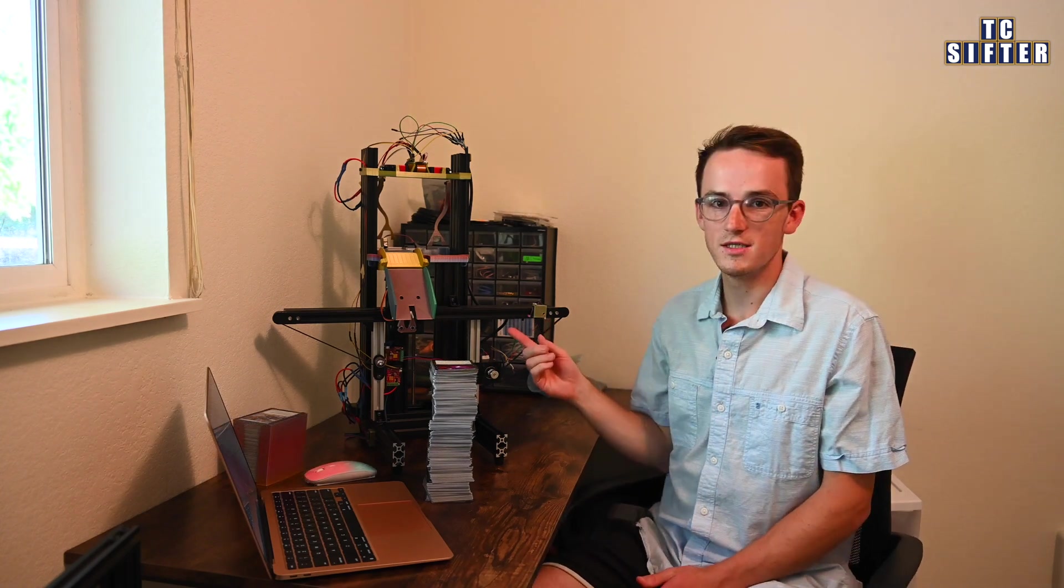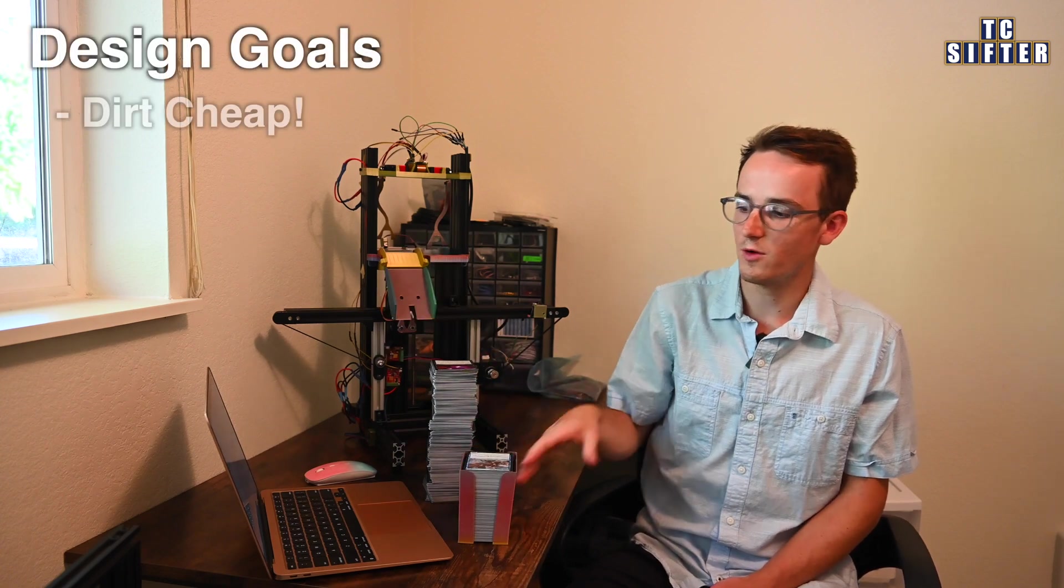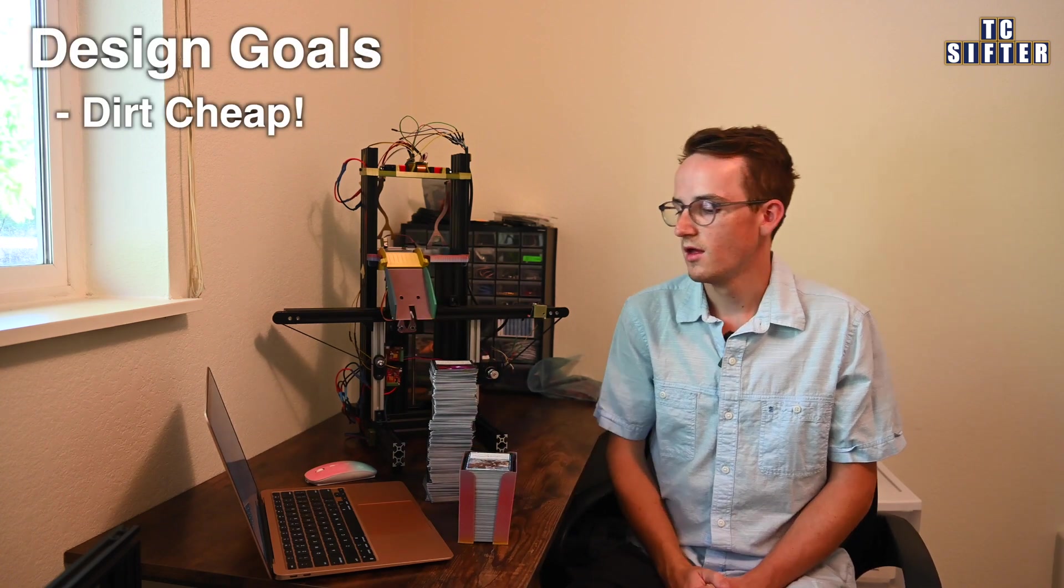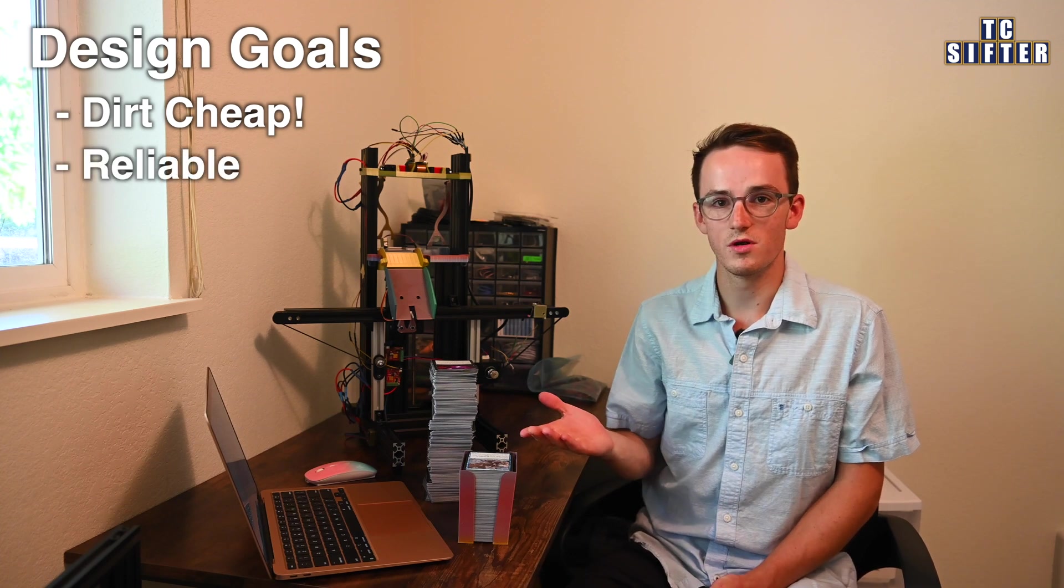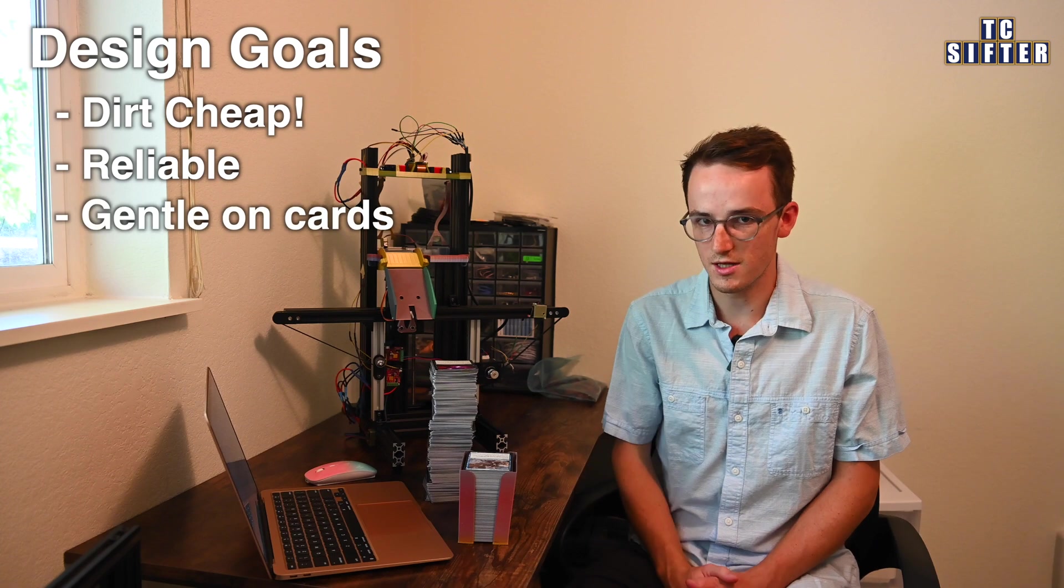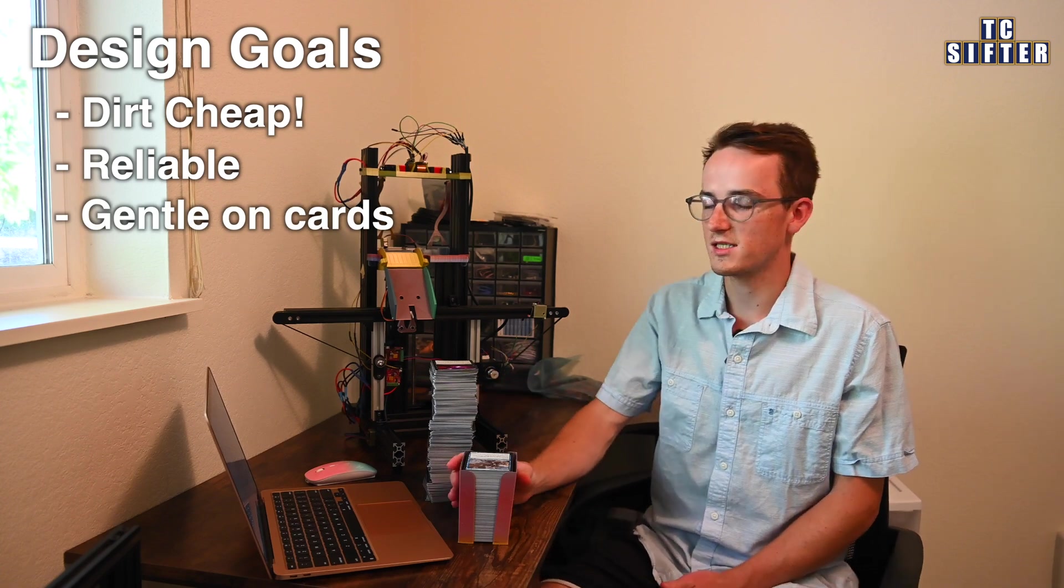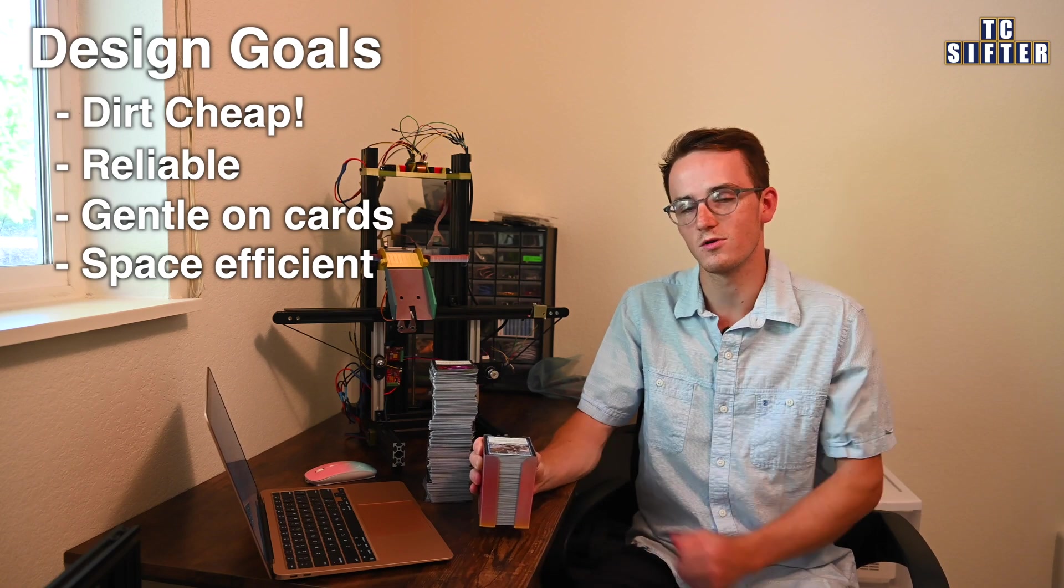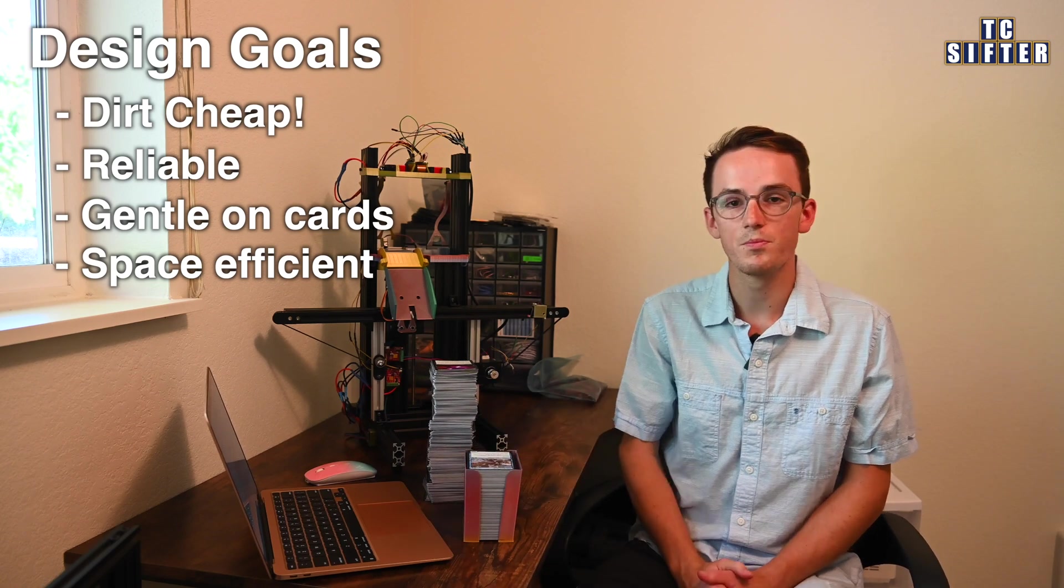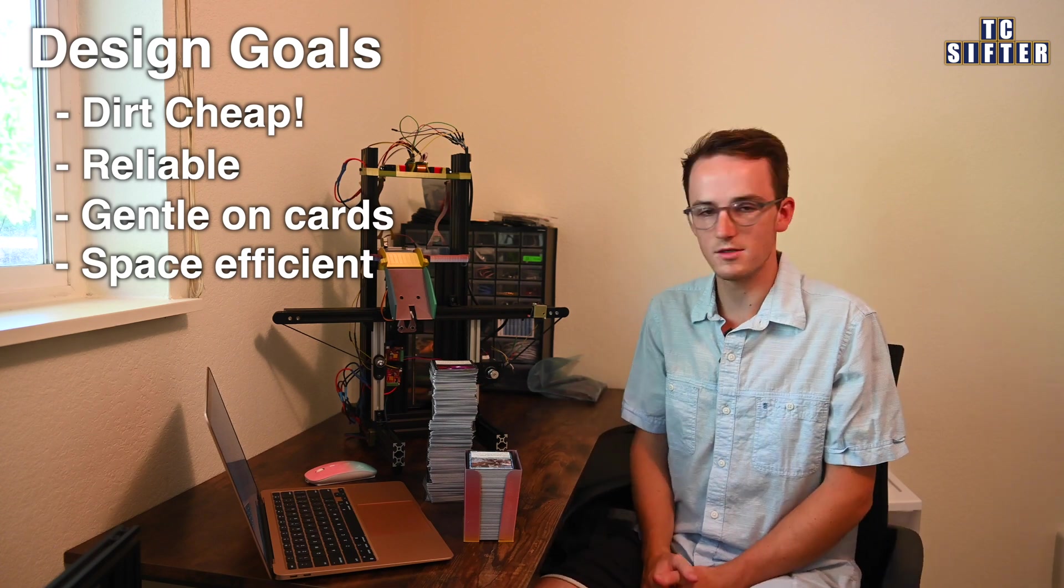Because each one of these machines is going to need to have 6 catch basins, the design needs to be economical. It wouldn't be very cheap to put a motor in each one of these. The design also needs to be reliable, it has to catch cards perfectly every single time, and it has to do so without damaging them. Keeping in mind our constraints from earlier, it also has to be compact. It can't take up too much horizontal or vertical space more than the card stack itself. So, with these goals in mind, how would you go about designing such a catch basin?